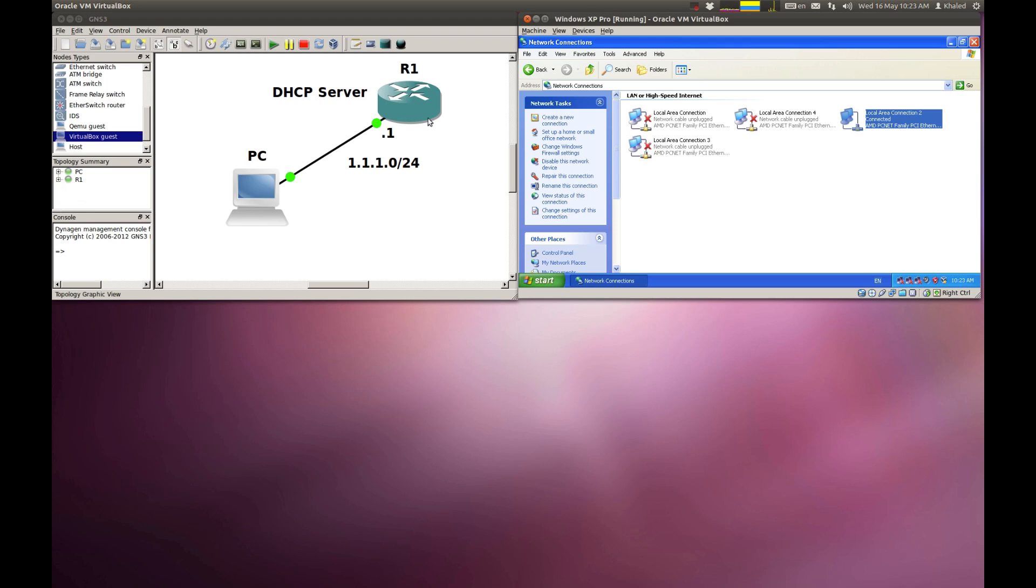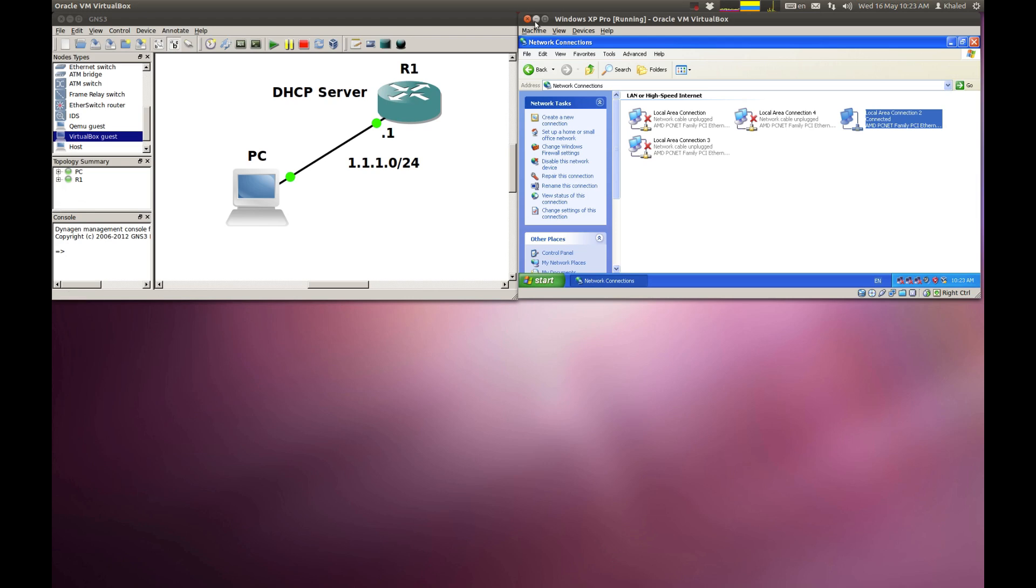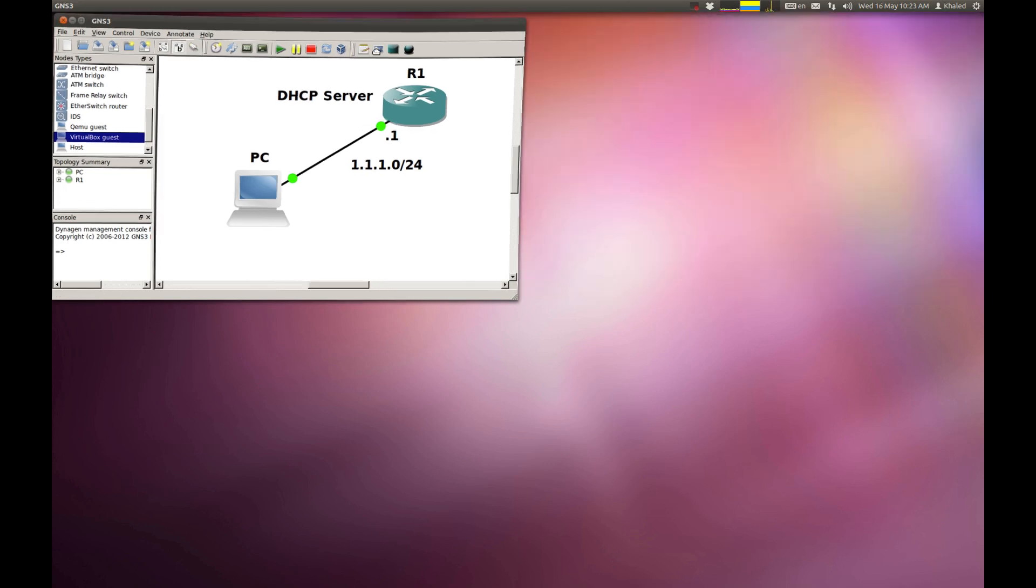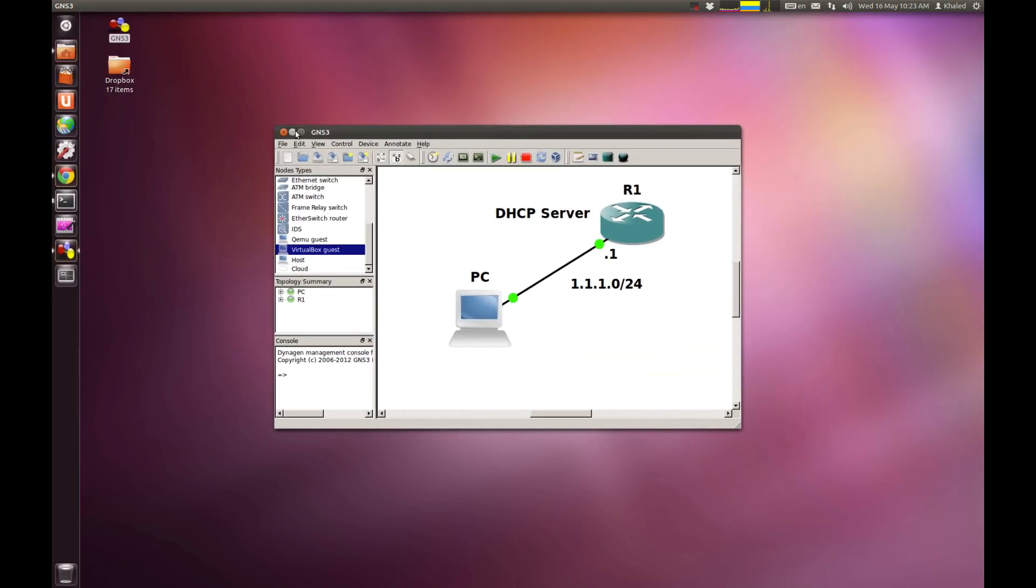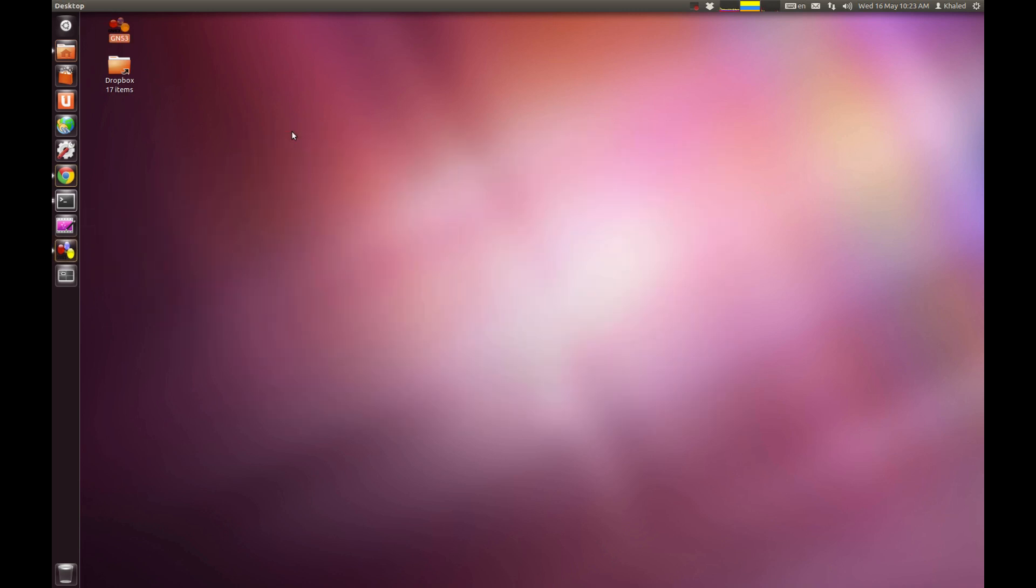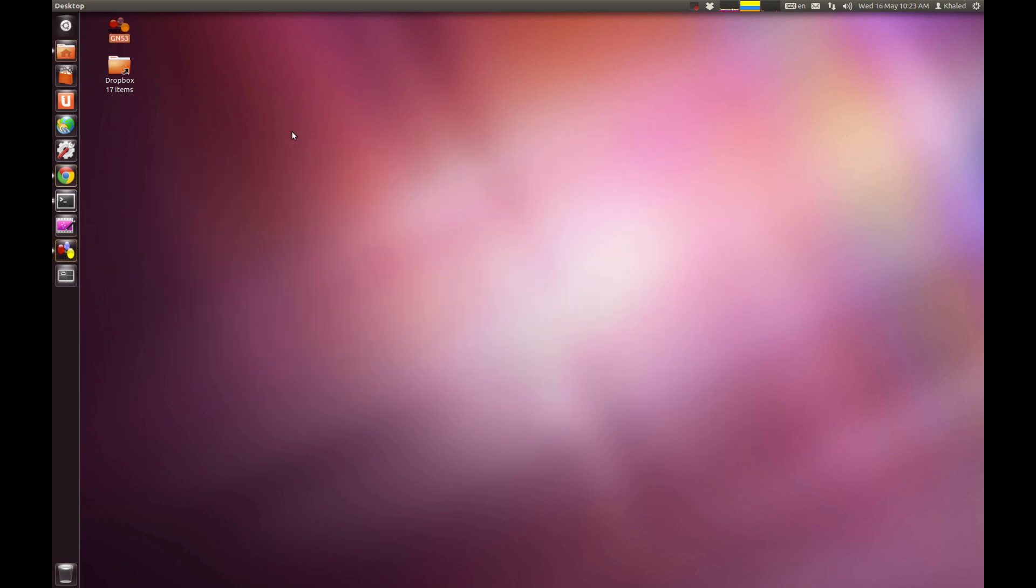I believe that's about it. We've downloaded VirtualBox. We've installed it. We connected the operating system installed within VirtualBox into GNS3, and this should help us a lot in connecting the virtual routers into the virtual machines within VirtualBox. I hope this video has been informative. Please leave your comment and any feedback on my channel and thank you for watching.